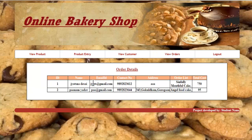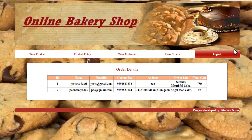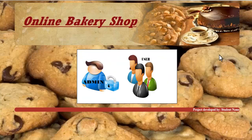In view orders, the system displays information about all orders — that is, order ID, name, email ID, contact number, address, the order list of items the user shopped for, and the total cost. This concludes the admin module. Now let's go to the user module.